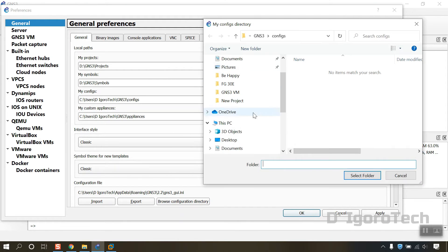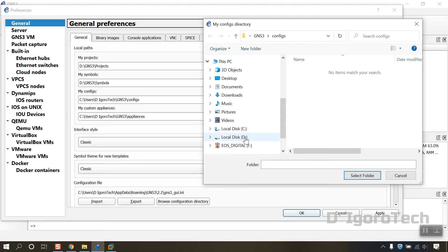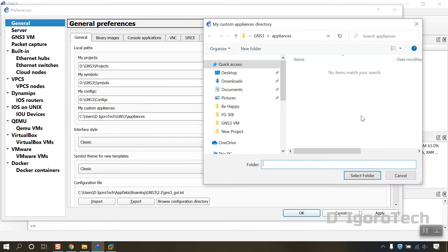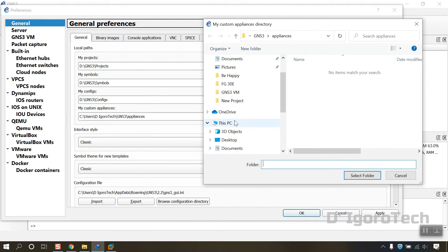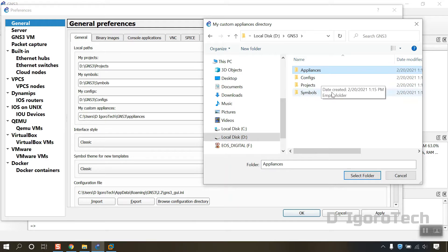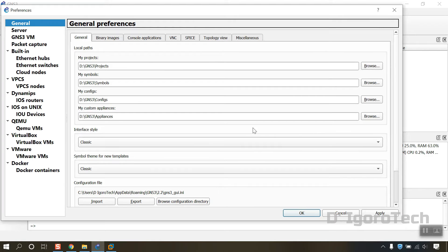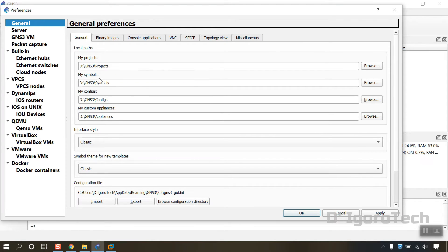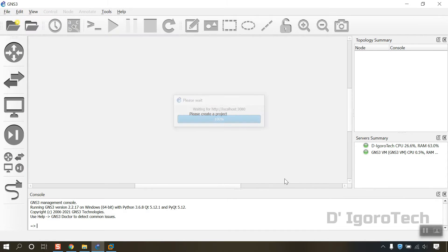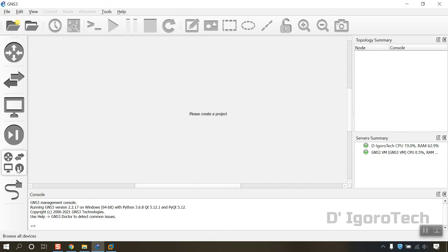Again, this depends on your preferences. You can do this or leave it as default but make sure your drive C have enough space. You can now see all the changes on the local paths once done. Click on apply. Now we are all set. We will now install the FortiGate image.